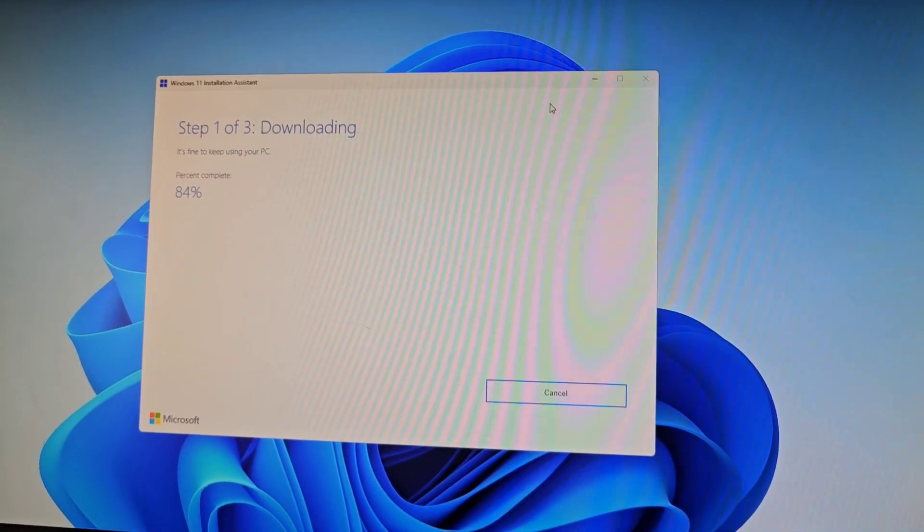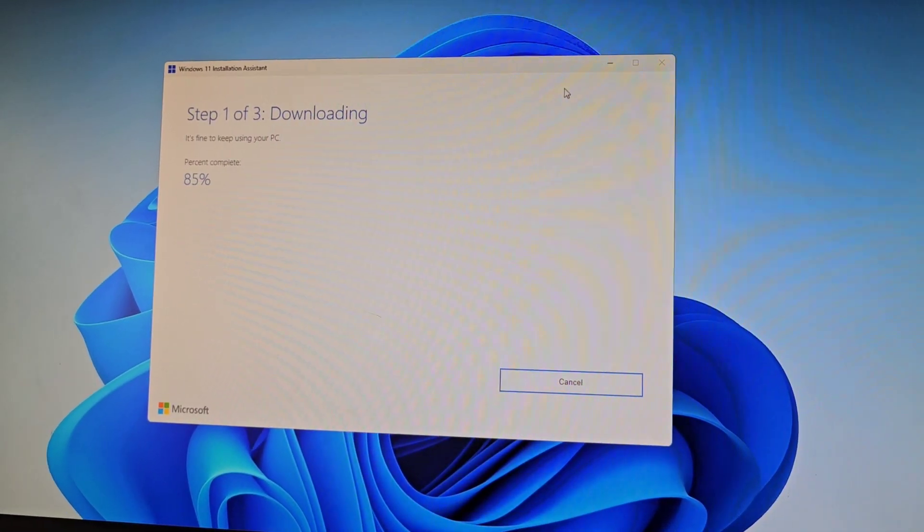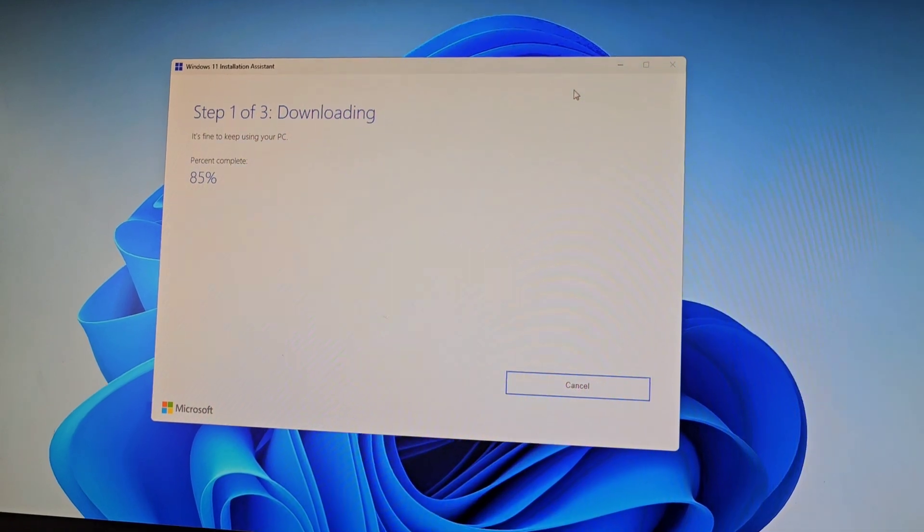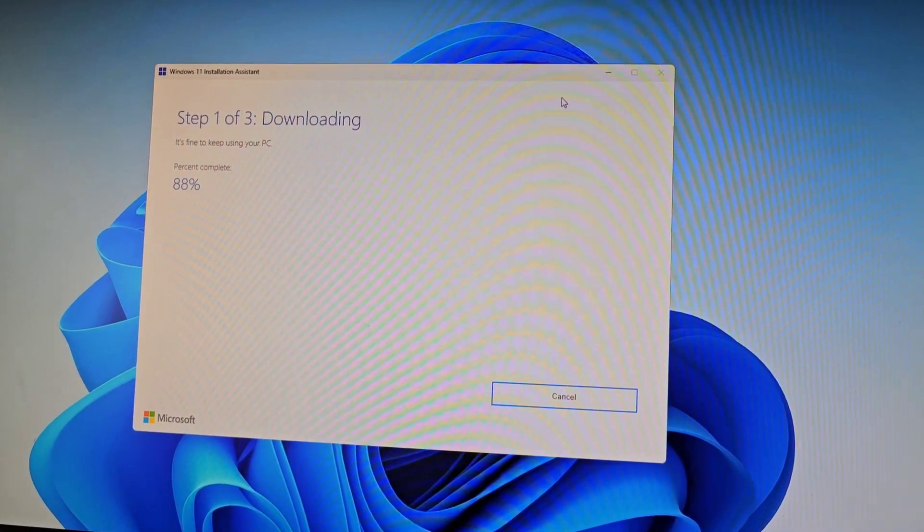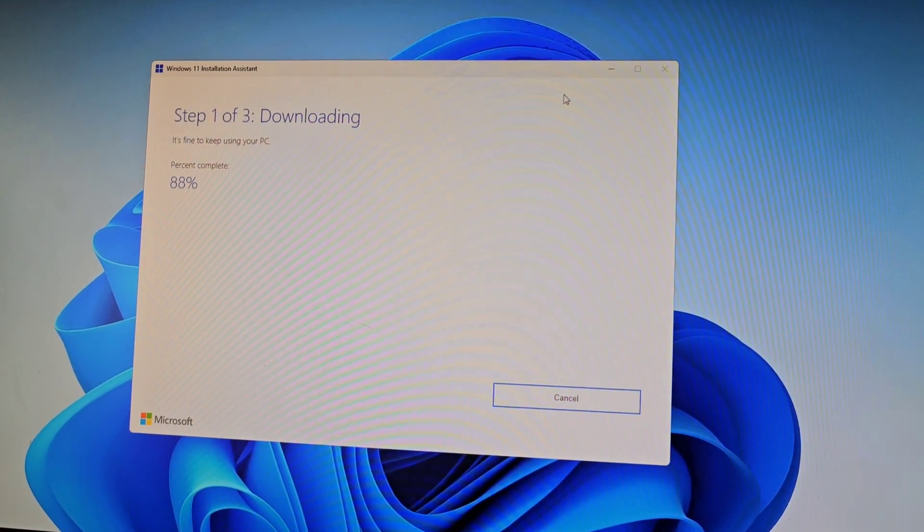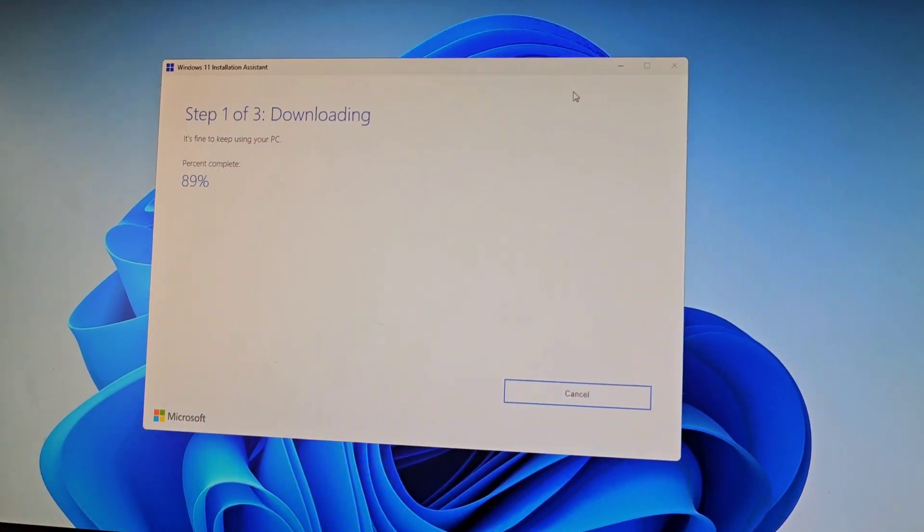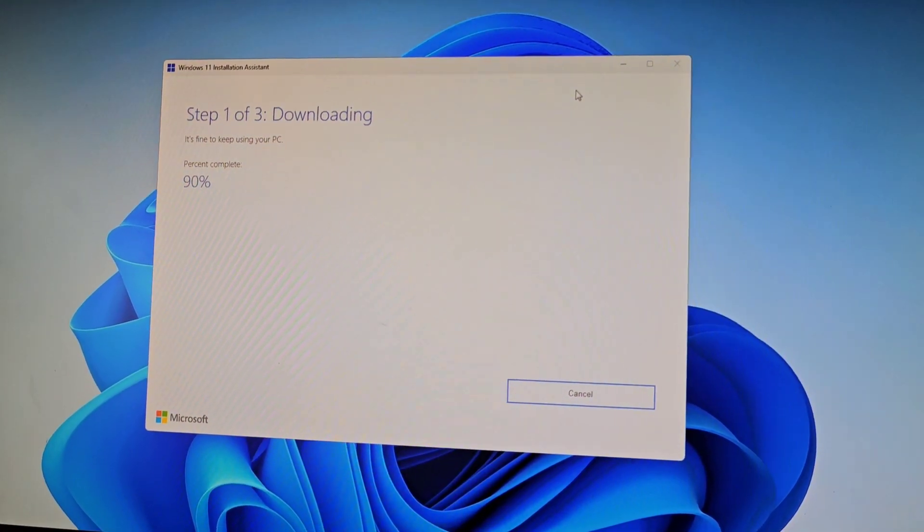I don't know why, but Windows 11 has some issue where it's not updating to the latest on its own, and then you've got to run this installation assistant. But anyways, that's pretty much it.